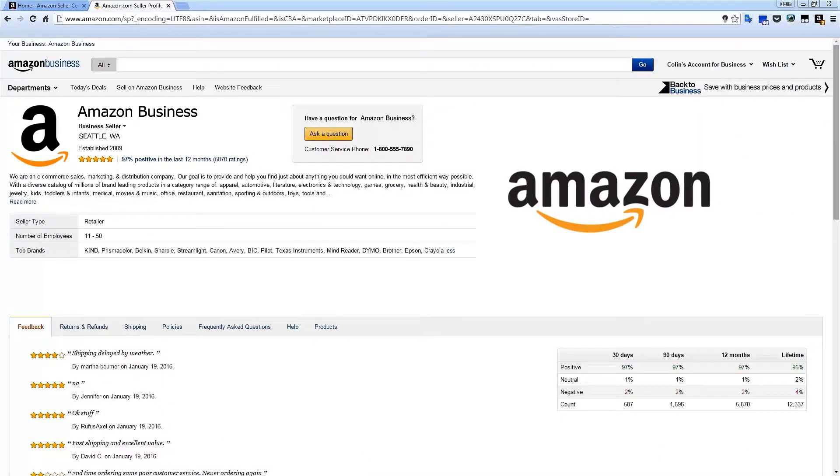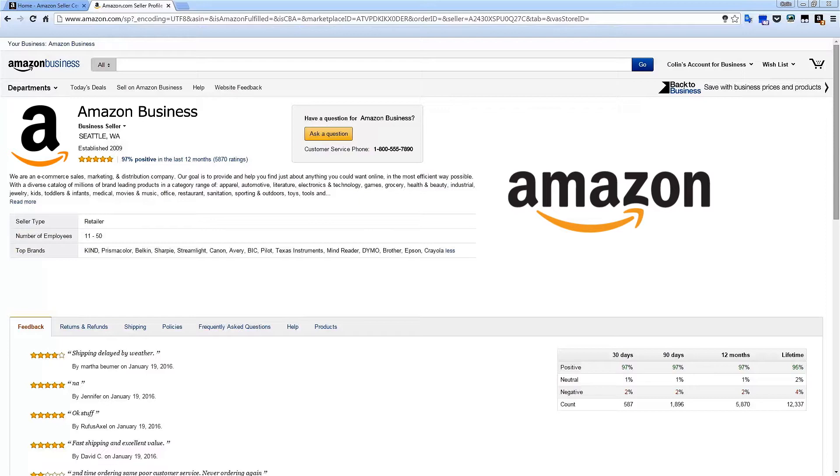By customizing your seller profile, you are providing discerning business buyers with more information on the unique characteristics of your business. This can help to accelerate the procurement process for buyers who are carefully vetting their suppliers.